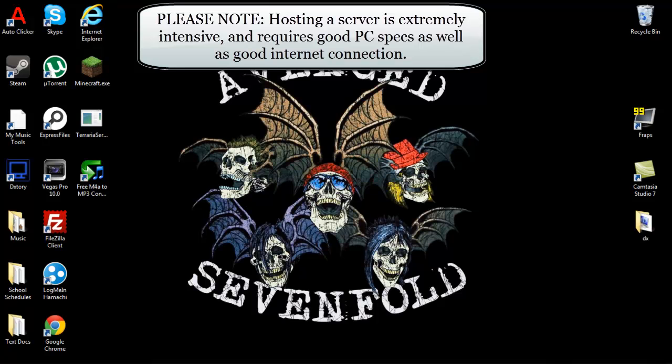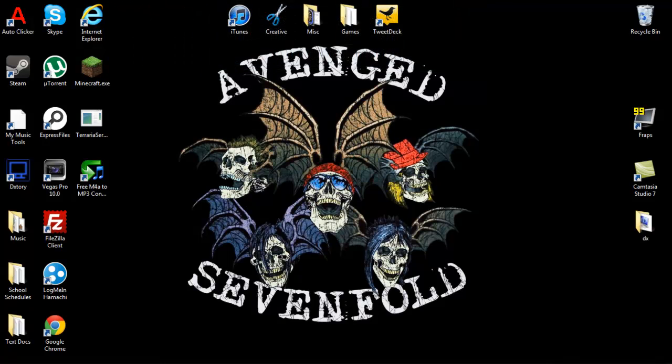What is up guys, it's Matt here and today I'm going to show you how to make your very own Terraria server to play on with your friends using Hamachi.